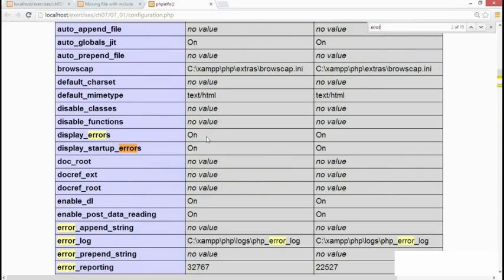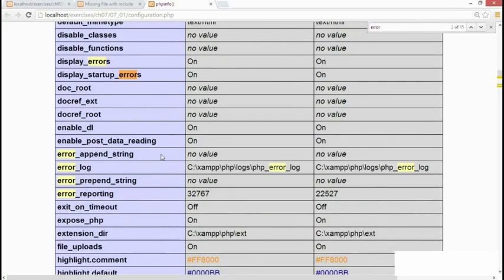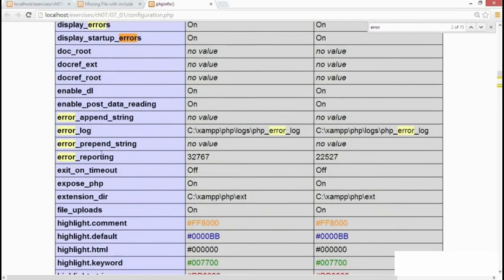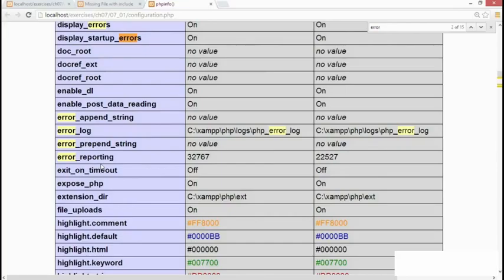This setting, display_errors, should be on in your testing environment, but off in a live website. Another important setting is error_reporting. It's expressed as a number. And in PHP 5.4 and 5.5, it should be 32767. If it's a lower number than that, you're not getting all the errors being reported.